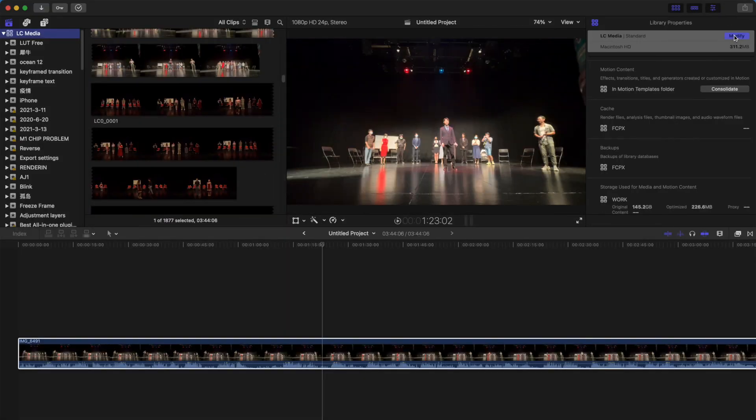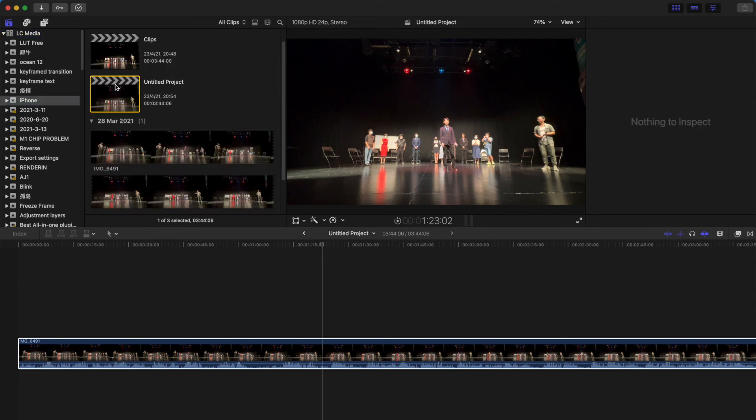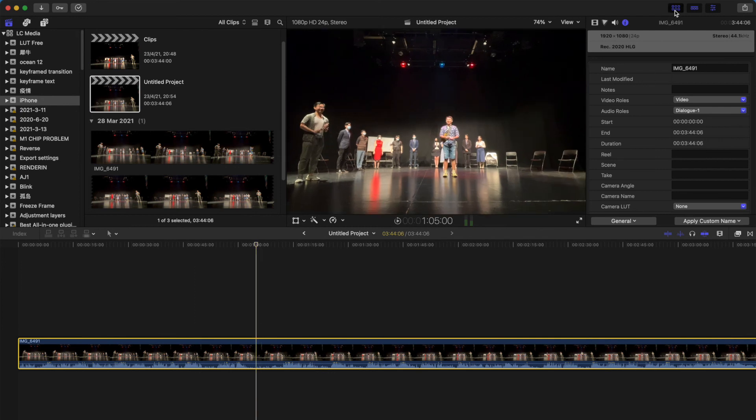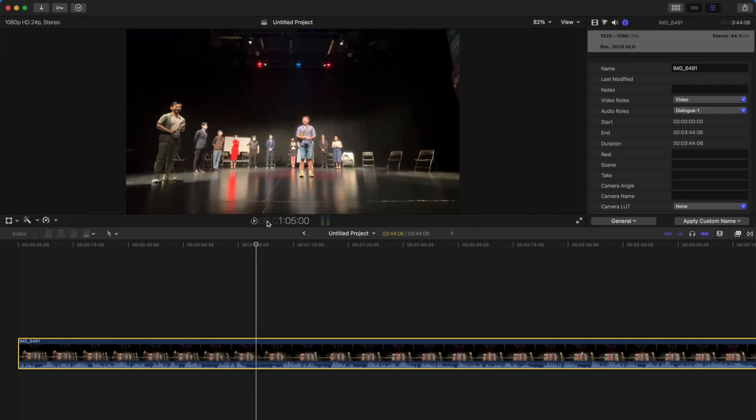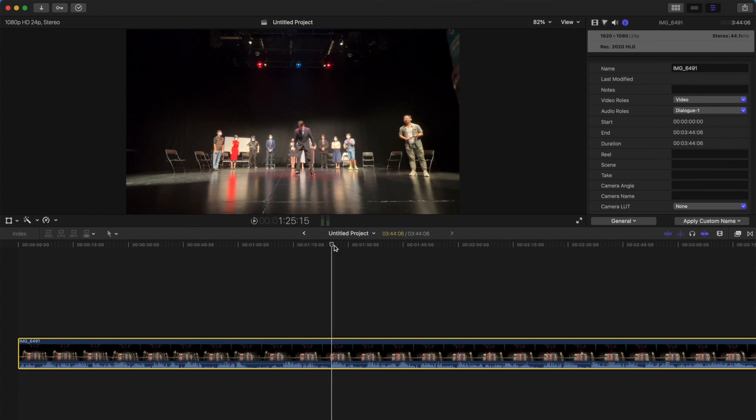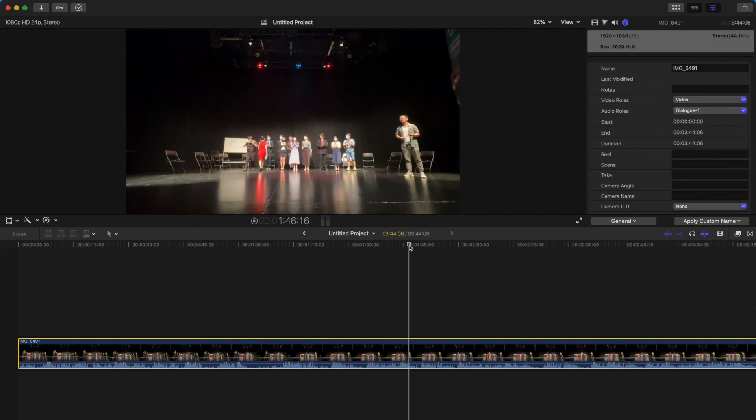And actually, once you come back to the original standard Rec. 709 color space, for some reason, it looks okay. I have no idea why. But now the color is right and the exposure is right.